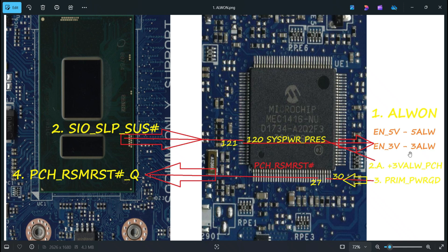From the IO, the first main signal released is ALWON. When this signal is released, the Enable 5V and Enable 3V signals will generate. Once these enable signals generate, the 5 volts always voltage and the 3 volts always voltage are generated accordingly.